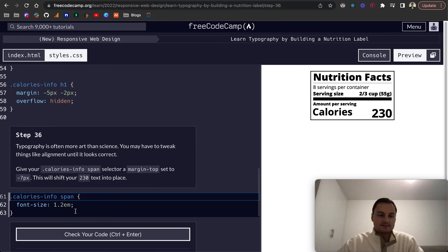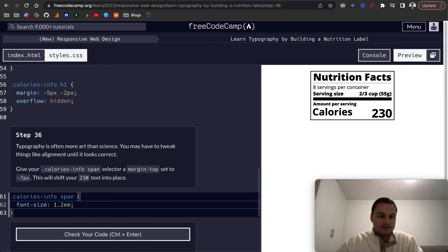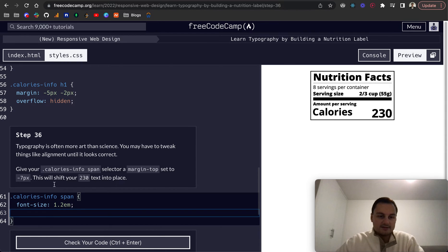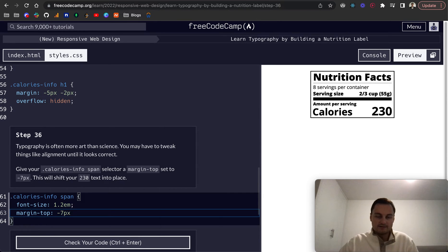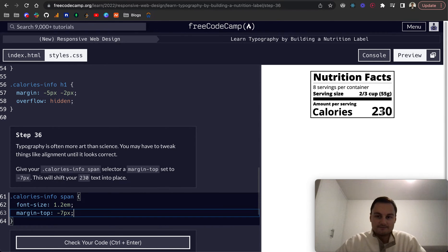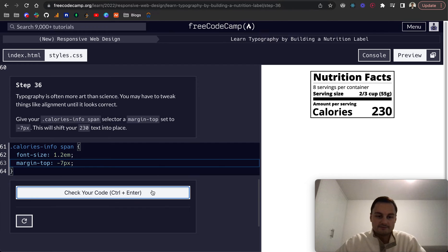Step 36: typography is often more art than science. You may have to tweak things like alignment until it looks correct. Give the calories-info span a margin-top of -7 pixels, which shifts the 230 text back in line with 'Calories'.